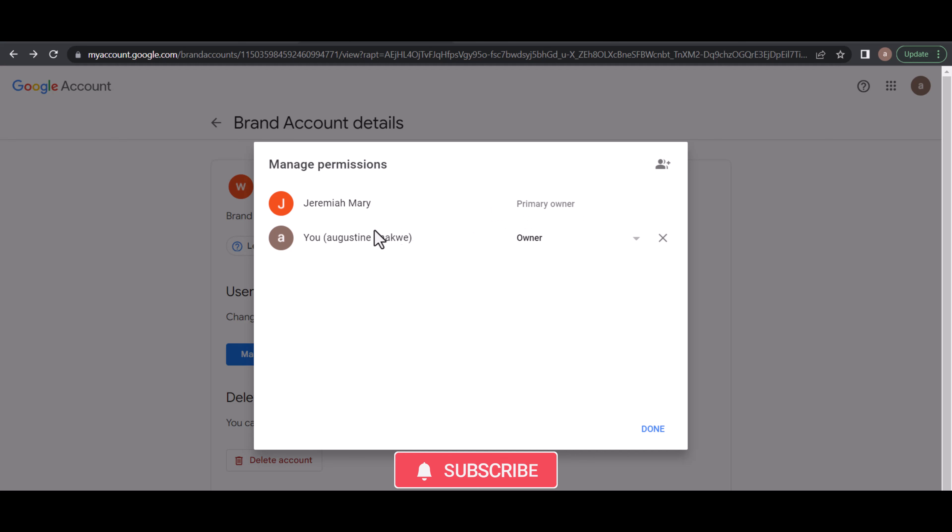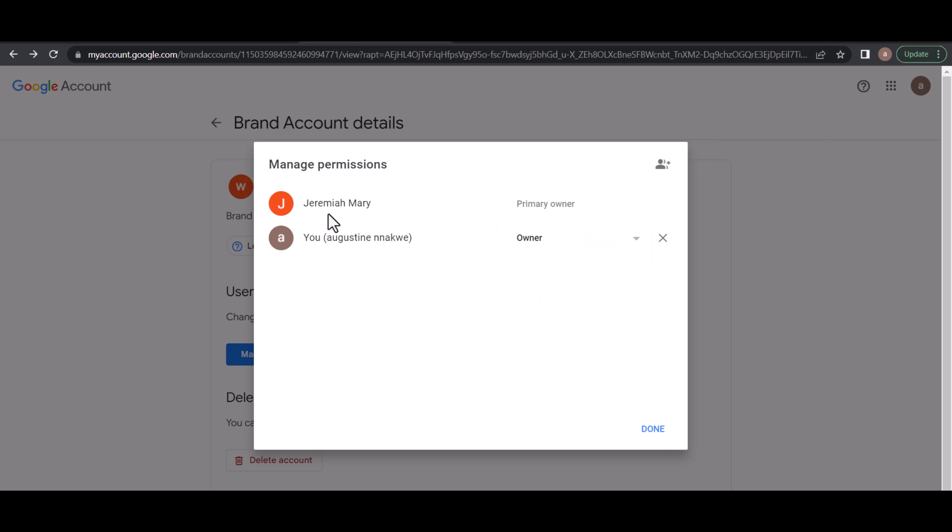I can even remove this particular user. When I log into this email address of Jeremiah Mary, I can take out this Augustine name, I can take him out.